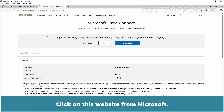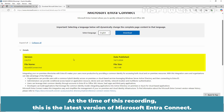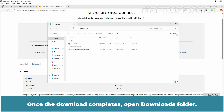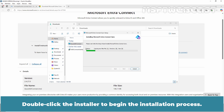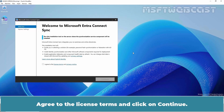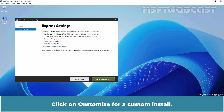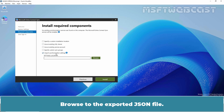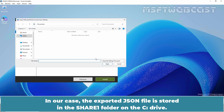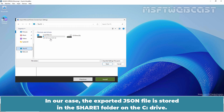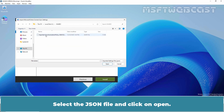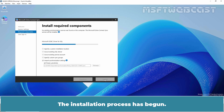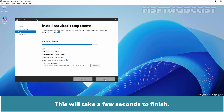Let's download the latest Microsoft Entra Connect setup file. Open Microsoft Edge, search for Microsoft Entra Connect tool, and click on the Microsoft website. At the time of this recording, this is the latest version. Click on Download. Once the download completes, open the Downloads folder and double-click the installer to begin. Agree to the license terms and click Continue. Click on Customize for a custom installation. Check the checkbox Import Synchronization Settings. Browse to the exported JSON file — in our case, it is stored in the Share1 folder on the C drive. Select the JSON file, click Open, and then click Install to start the installation process.